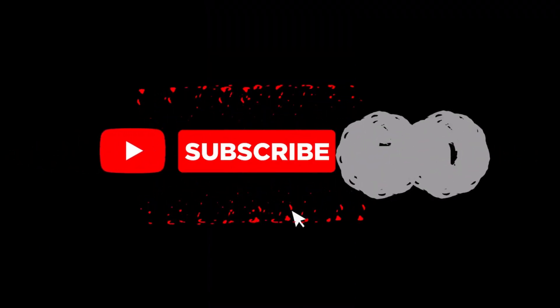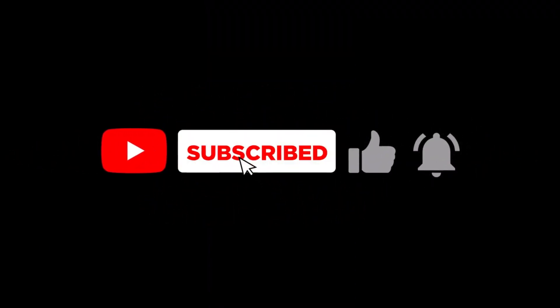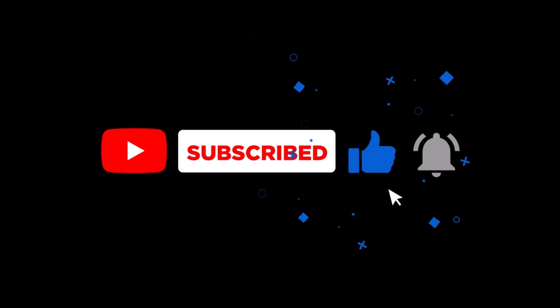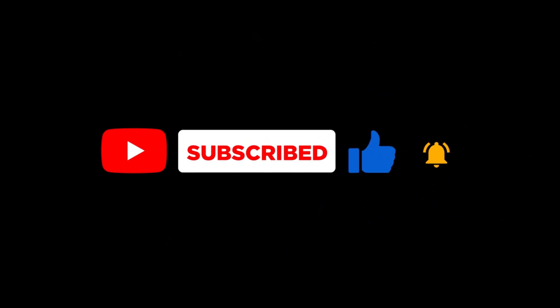If you found this guide helpful, be sure to like, subscribe, and hit the bell for more crypto guides. Thanks for watching Financeify, and I'll see you in the next video.